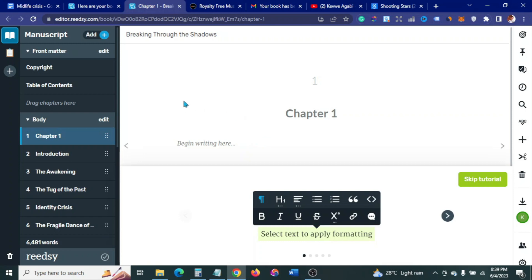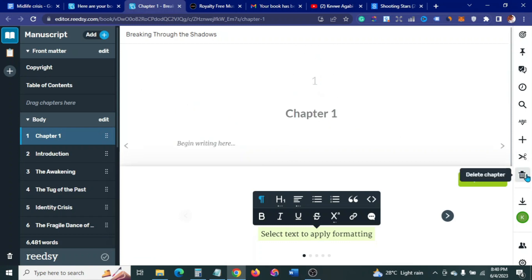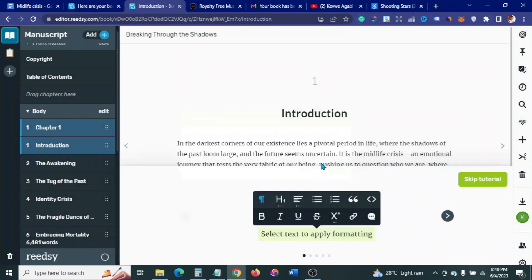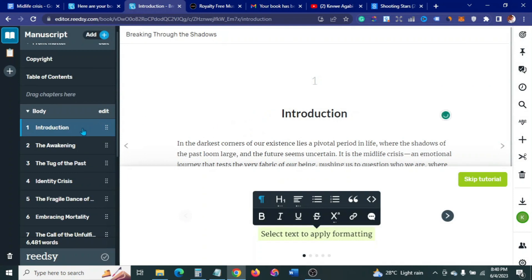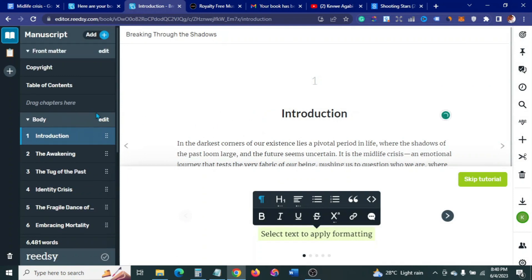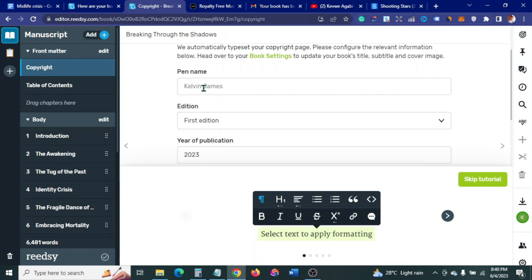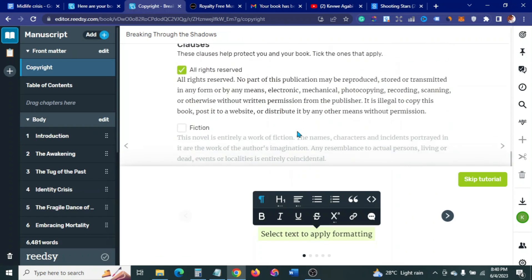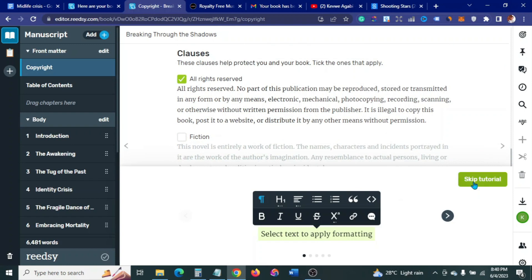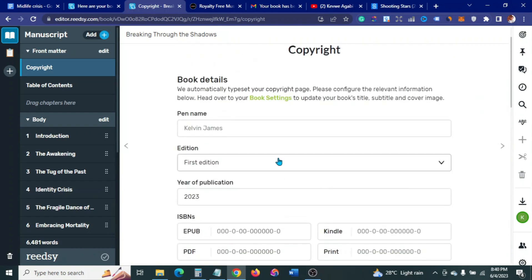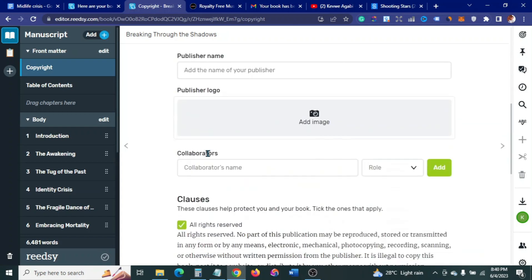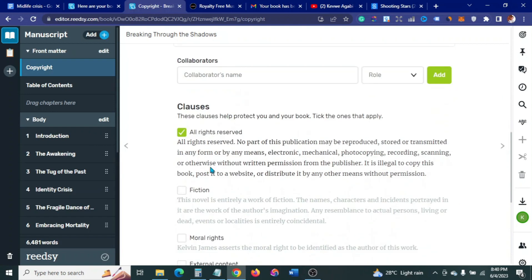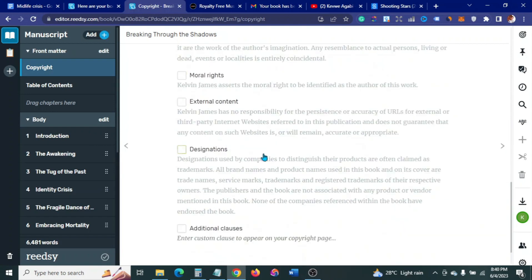We're in the Reedsy editor. It's showing a Chapter One page I don't need, so I'll delete it. Reedsy can also give you a copyright page — I want one, so my pen name Kevin James is here along with everything I need. You can select one of the clauses you like, fill in the first edition and publication date, add your ISBN if you have one, tick the clause you like, and return to the dashboard.